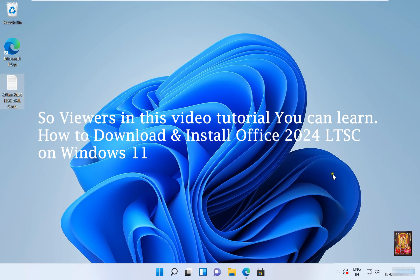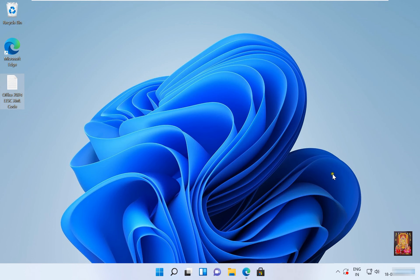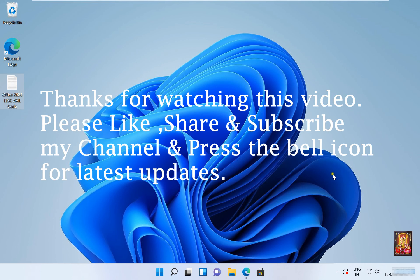Thanks for watching this video. Please like, share and subscribe my channel and press the bell icon for latest updates.